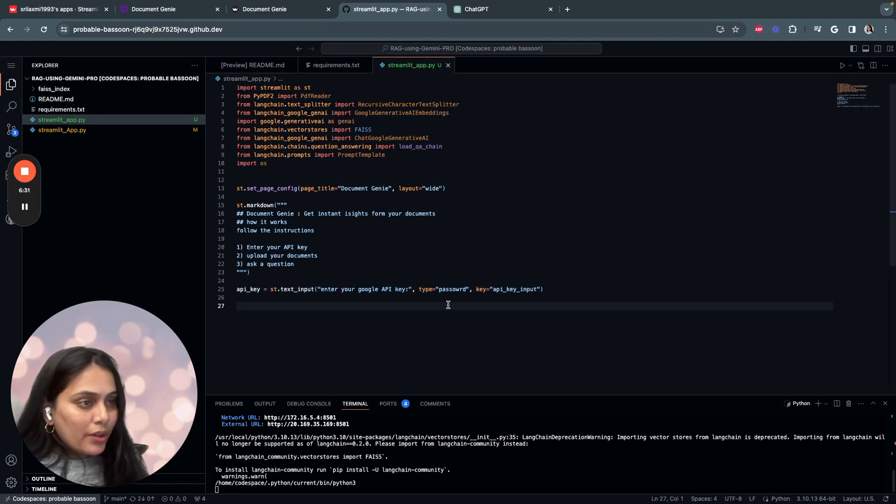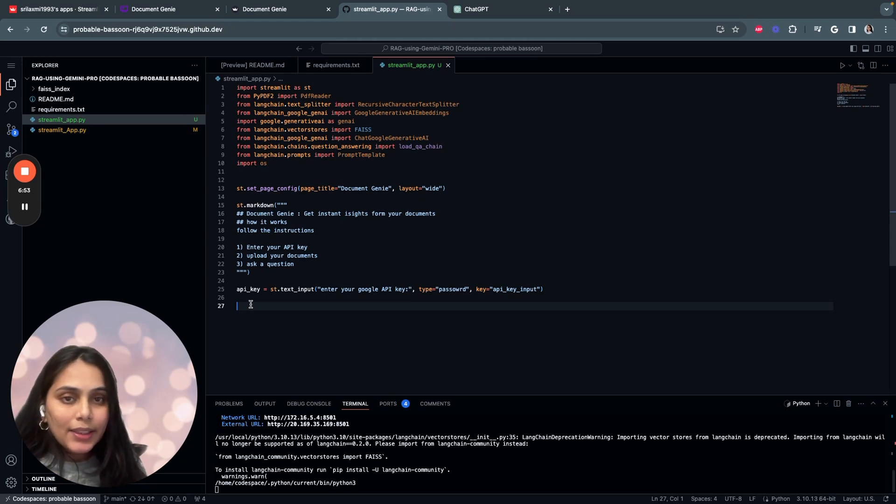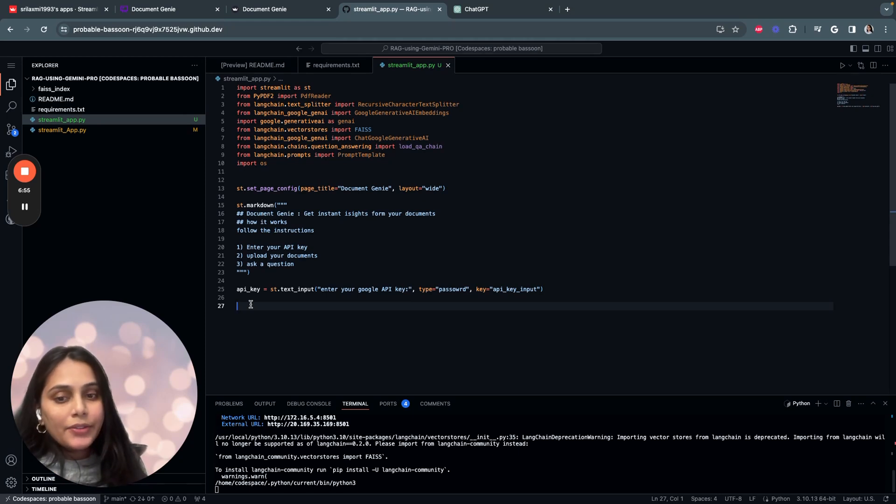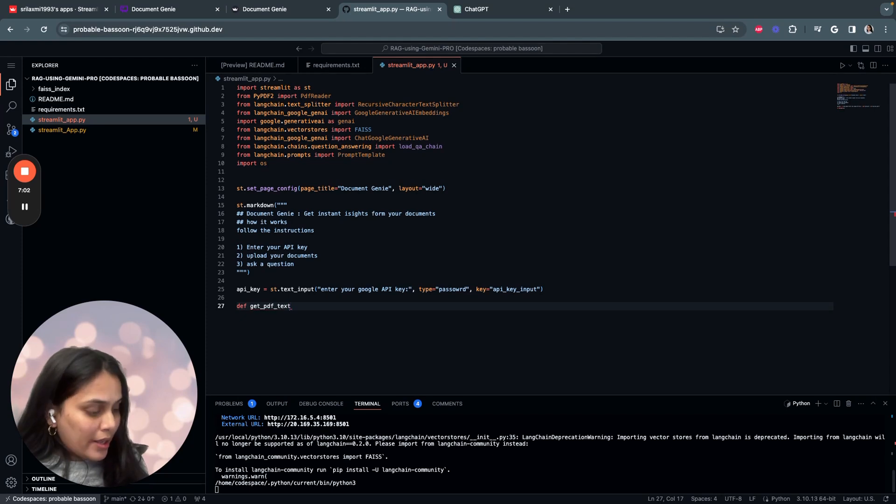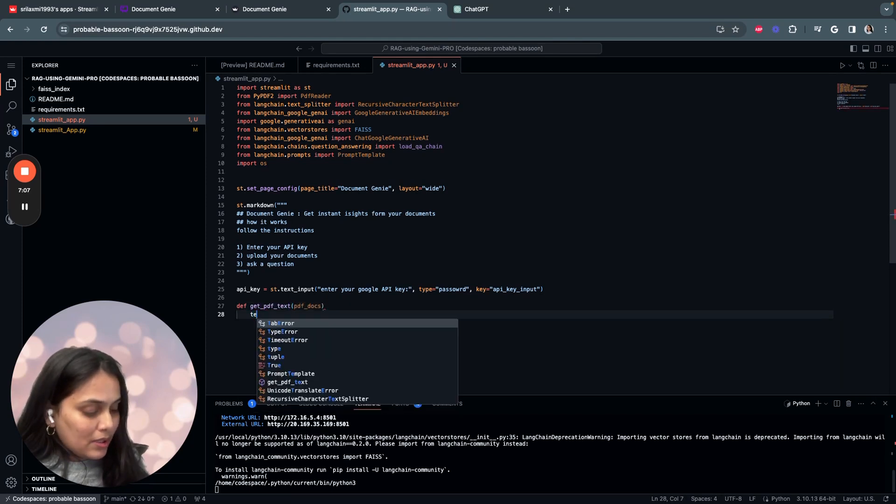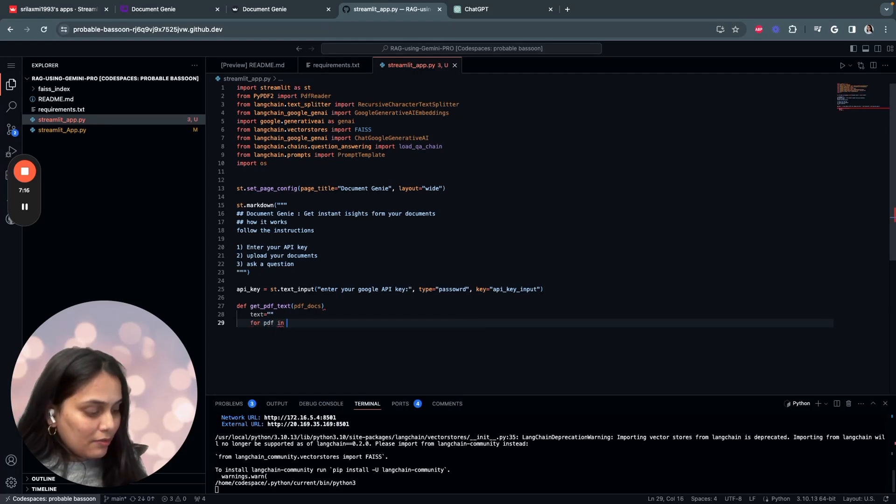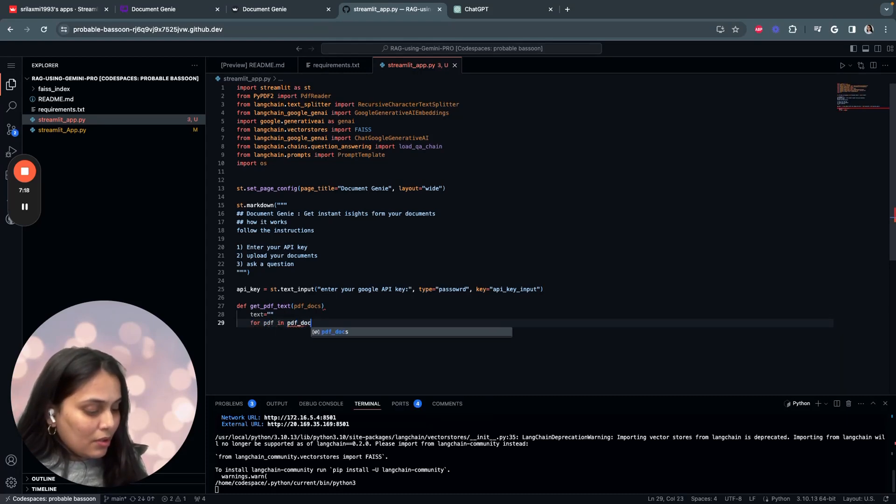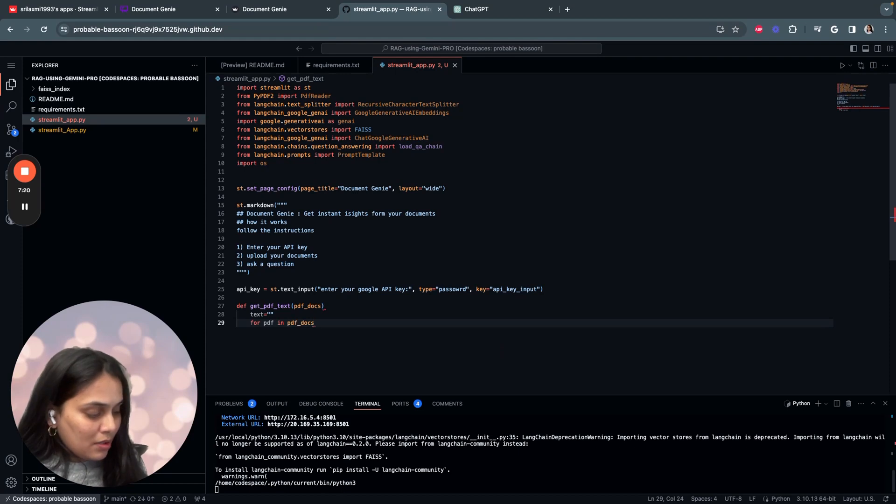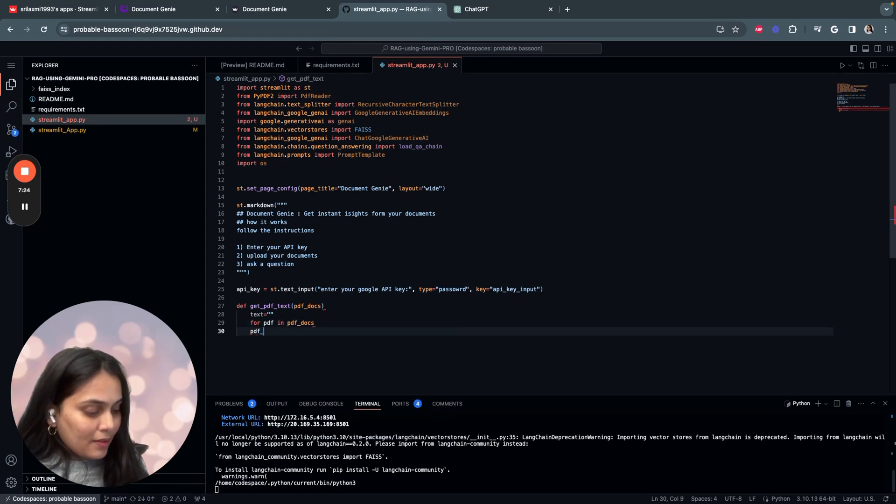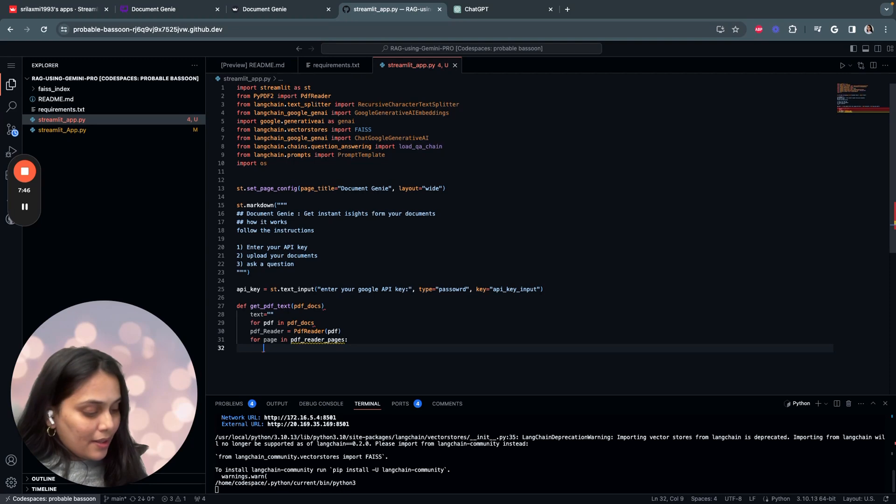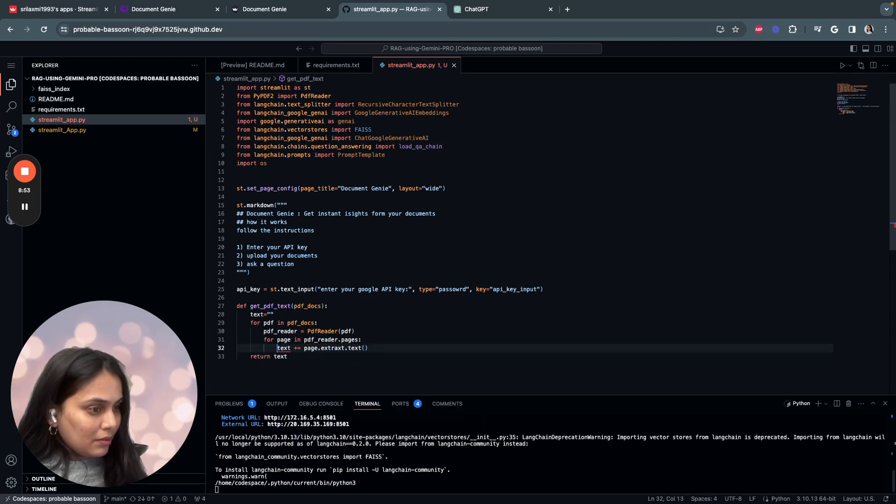Next we have our core function. We'll start with get PDF text, which basically reads and extracts text from uploaded PDFs. So let's get started. PDF text, docs, initialize the text and then write a for loop: for PDF in PDF docs, PDF pages, append the text. Don't forget the indentation.